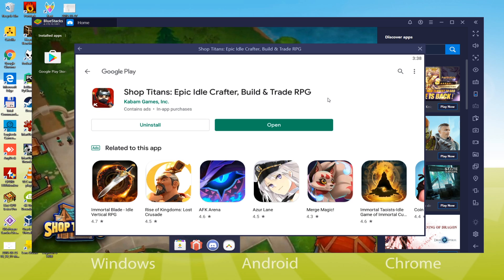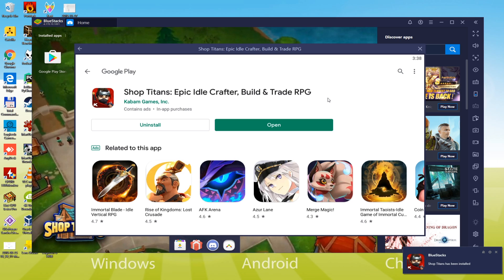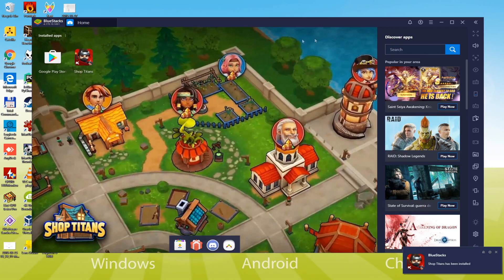It's already finished downloading, and as you can view, it's now created another icon on your desktop, Shop Titans, which will allow us to connect to the game without having to go to Bluestacks.